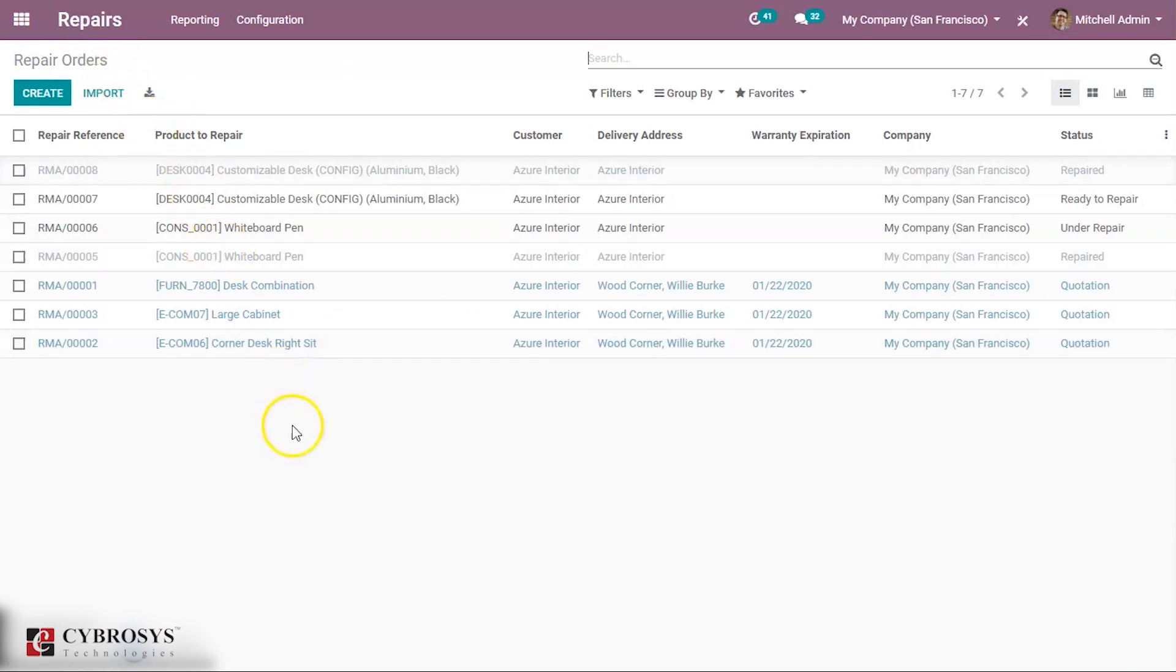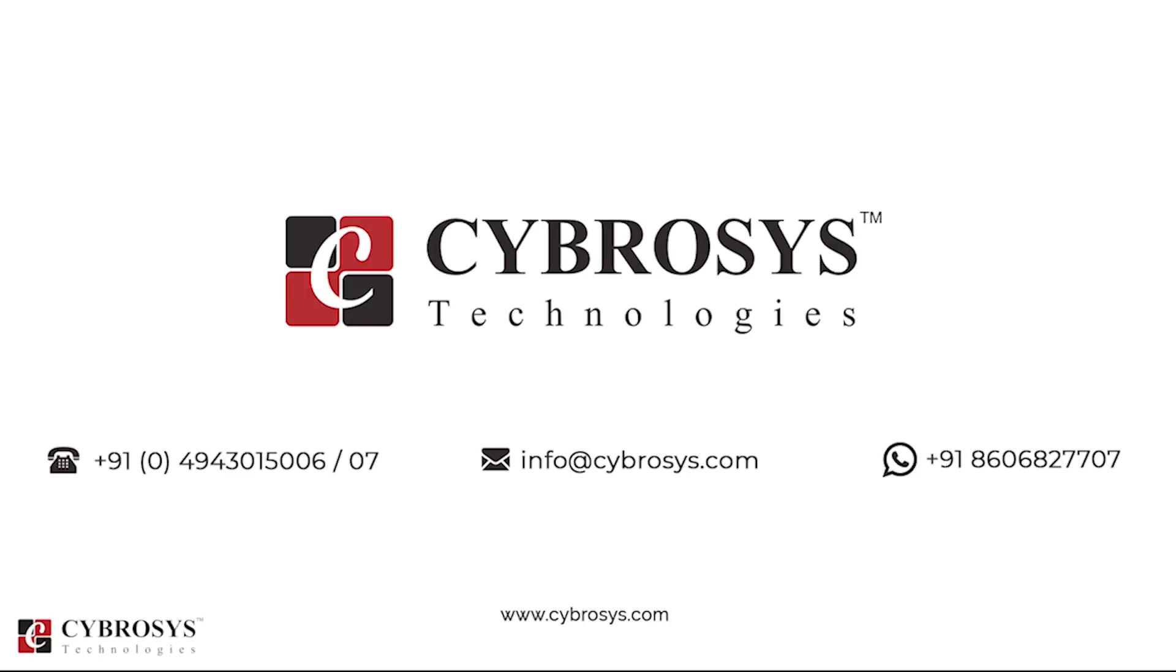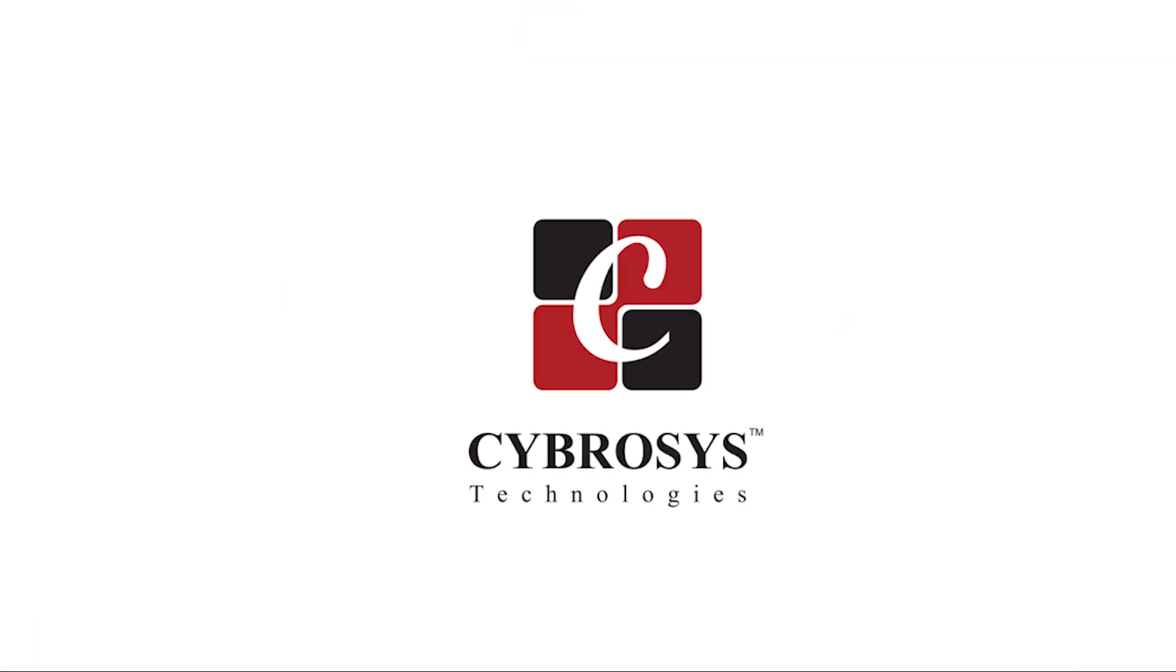This is all about the Repair Management Module in Odoo 13. Thank you for watching. If you are interested in knowing more about this or looking for any Odoo implementation or customization in your business, drop your request to info at cybrosys.com. Thank you.